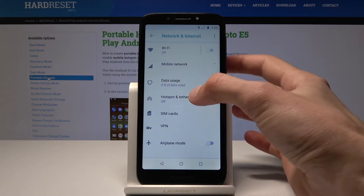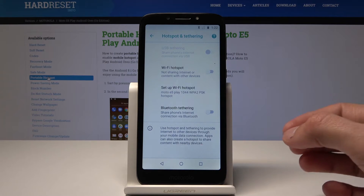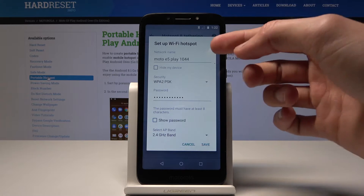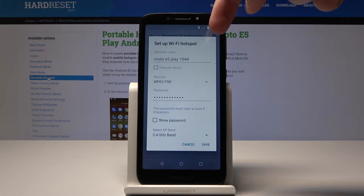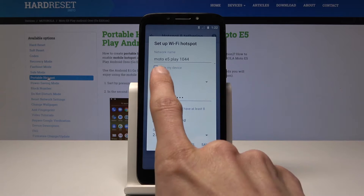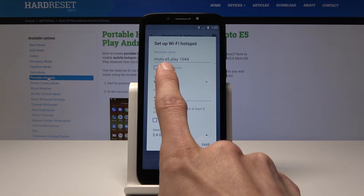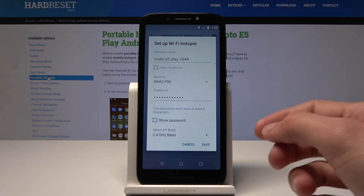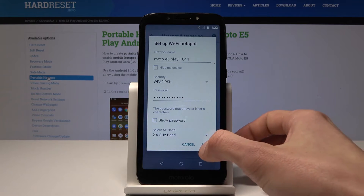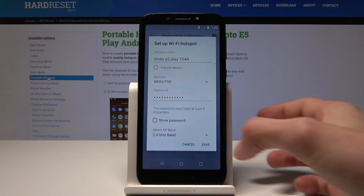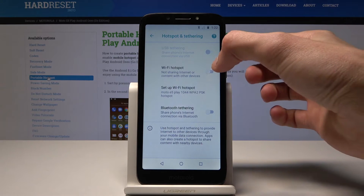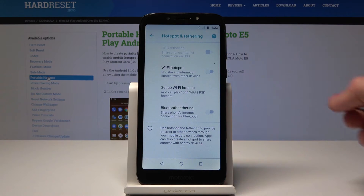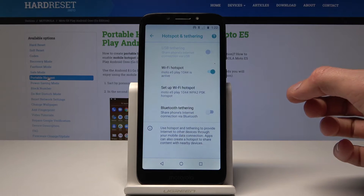From here you will see Hotspot and Tethering. First you can start here and enable and name your network — as it is right now it's 'Moto E5 Play' — then set up your password of your desire, and once you set it up how you like it you can just press Save and then enable Wi-Fi hotspot.